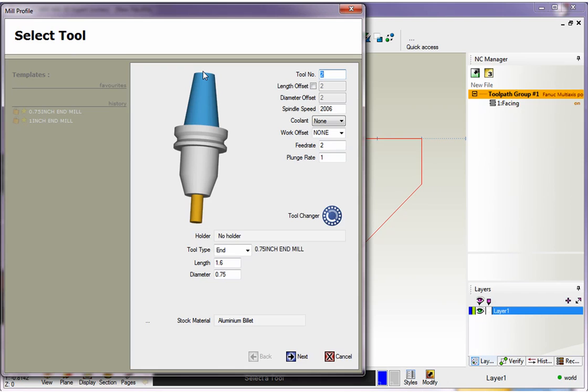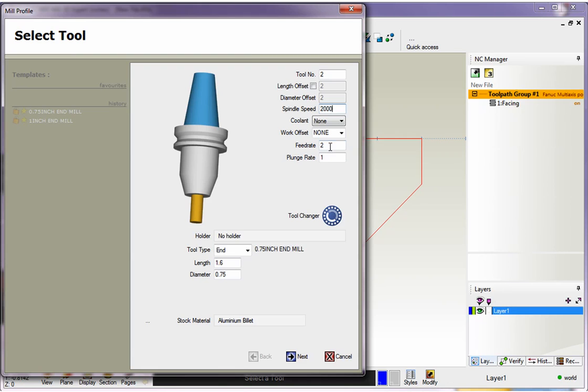Okay, so these dialog boxes are going to be very similar to our previous facing operation. Now we have a select tool dialog box. You've got your turret position. I have two for that. We have our speeds and feeds here. So there's our spindle speed. I'm going to make that 2000. Our feed rate, this is your XY feed rate. That's your Z feed rate.